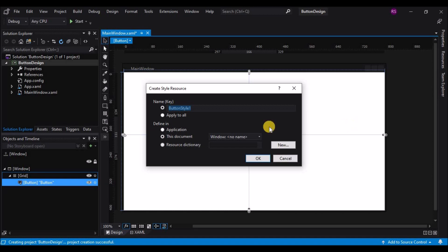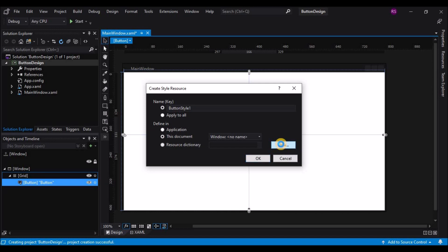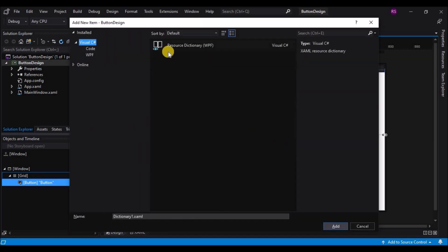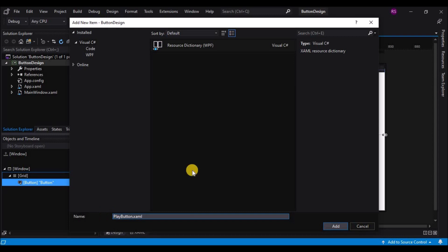When I choose Edit a Copy, the resource dialog comes up, just like we saw before. In this case, however, I'm going to be handing this style off to another teammate, so I'm going to define it in a resource dictionary. I'm going to click the New button, and I need to give my resource dictionary a name. This is going to be my play button, so I'm just going to name it playbutton.xaml.